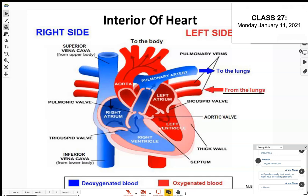When the blood flows from the left atrium, it passes the first set of valves — the bicuspid valve. You have to know the difference between the bicuspid valve on the left and the tricuspid valve on the right. The valves prevent backflow — you don't want blood going back from where it came. The bicuspid valve separates the left atrium from the left ventricle. The atria are always on top; ventricles are the bottom chambers.